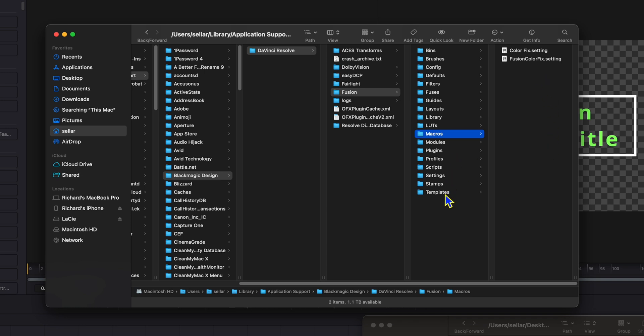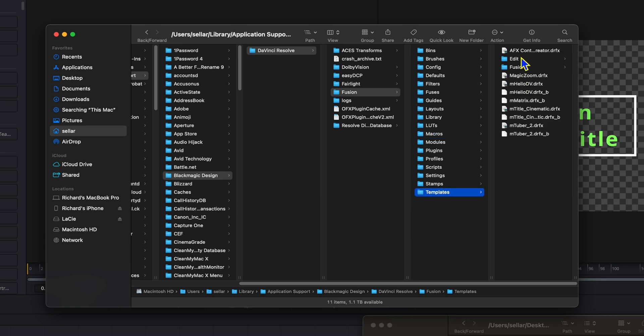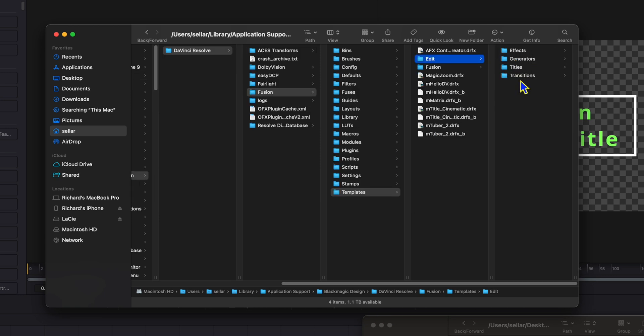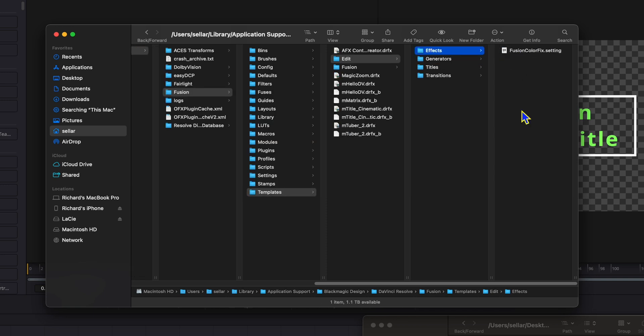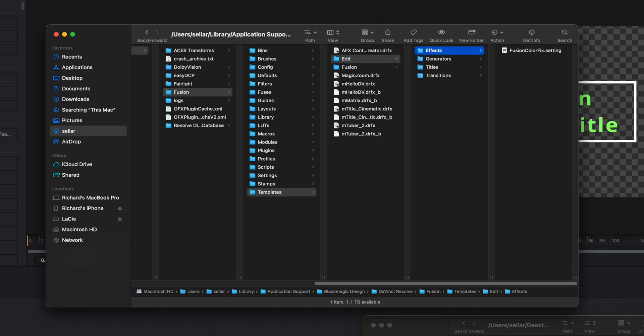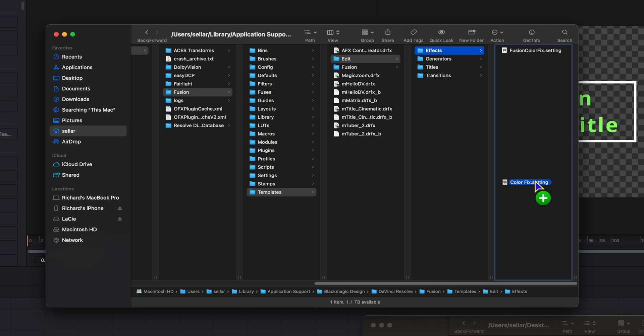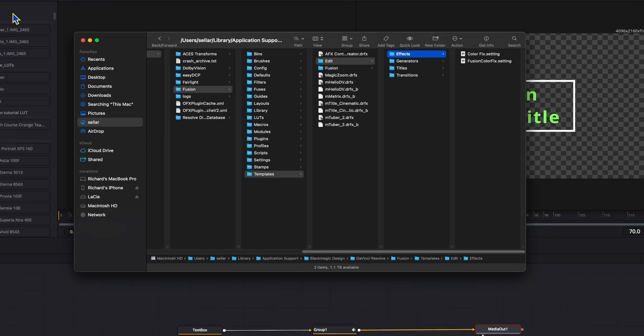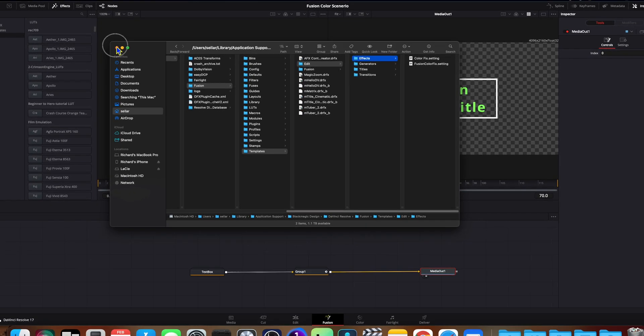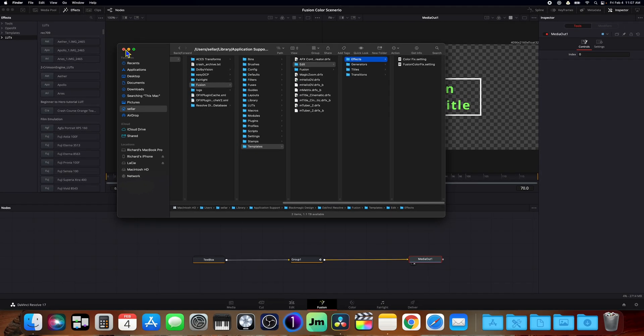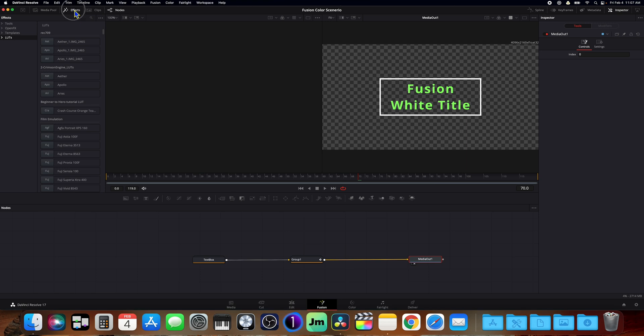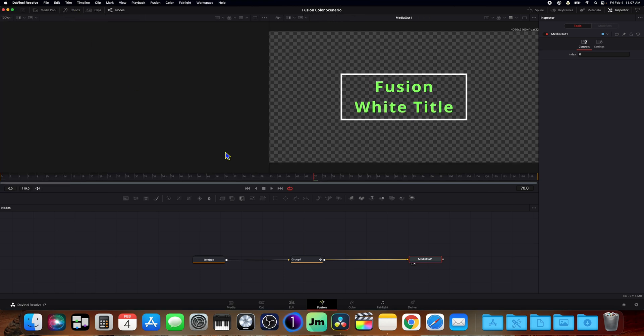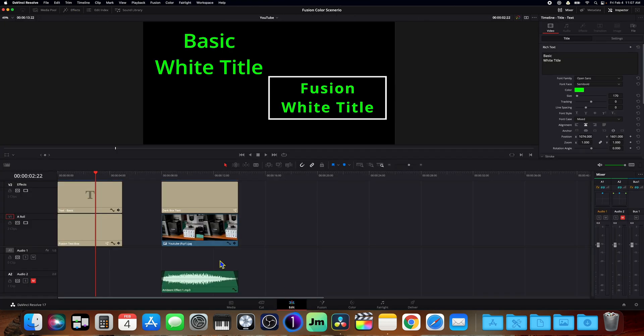The next thing we want to do is go over here to templates, edit, and effects. All right. Now we're going to get the color fix setting and drag and drop it over into the effects and hold the option so it's copied. And there you go. So let's go ahead and get out of all this. Close it. Close our effects and go back here to our edit page.